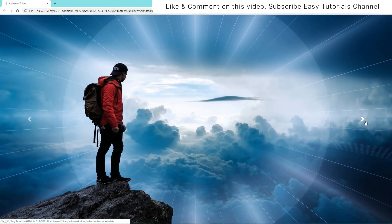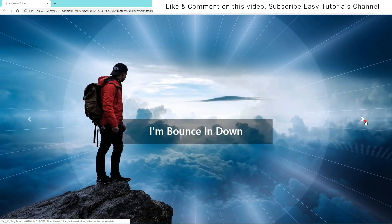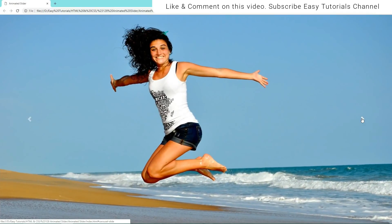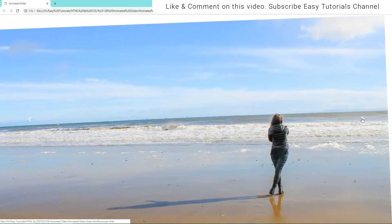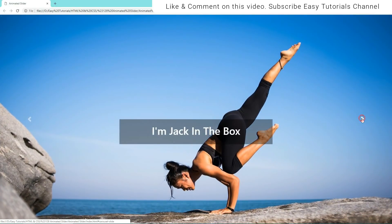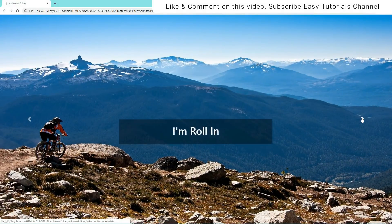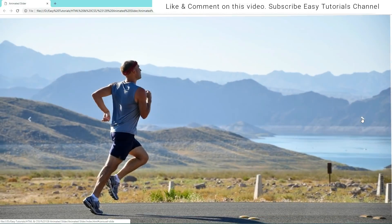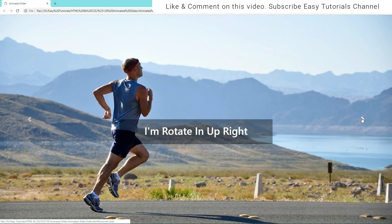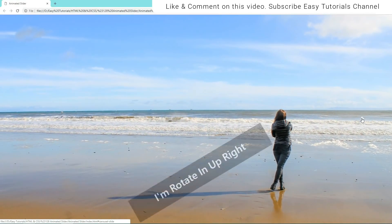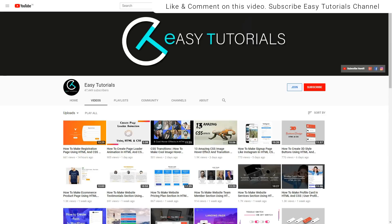Hello everyone, welcome back to another video of Easy Tutorials. In this tutorial you will learn how to make an animated slider in an HTML website. You can see on my computer screen the animated image slider that I will create in this video. I have applied different animations on each slider. Please subscribe to my channel Easy Tutorials to watch more videos like this one. Now let's start to create this animated slider.